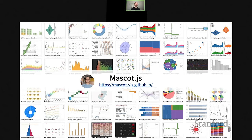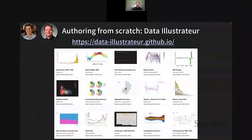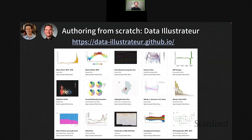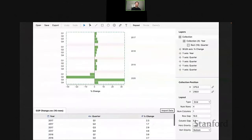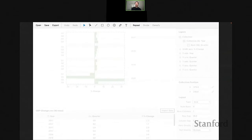We also have a set of operations defined to operate on these visual objects and layouts. We implemented this framework in a library called Mascot, standing for Manipulable Semantic Components. We demonstrated its expressive power by producing a gallery of diverse visualization designs. This work lays the foundation for many applications of interactive visualization. One application enables people to author visualizations from scratch using a what-you-see-is-what-you-get approach, implemented in a system called Data Illustrator.